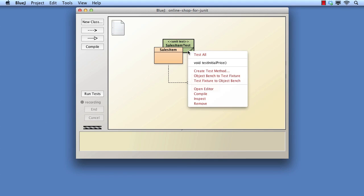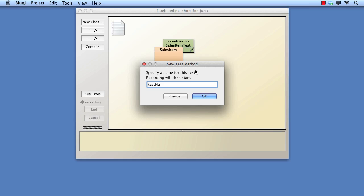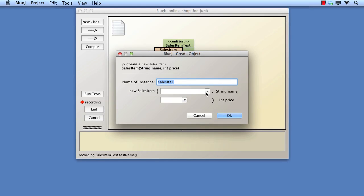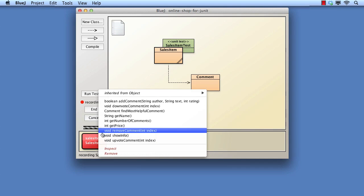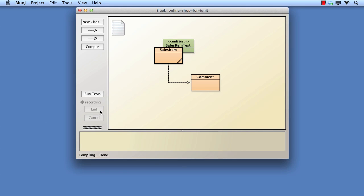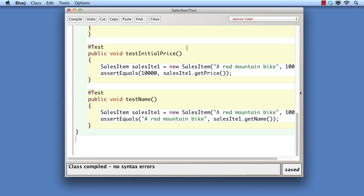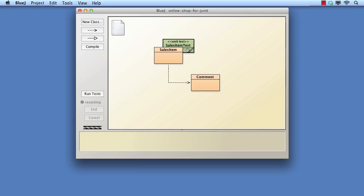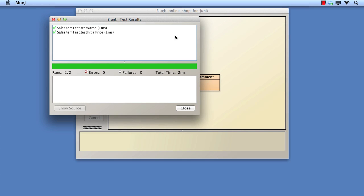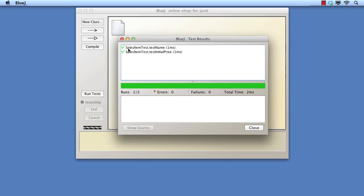We can now add a second test to check that the name of the item is being set correctly — let's call it testName. This time, instead of running the methods individually, we'll select Test All from the Test Classes menu. We see a new window containing a list of both test methods with a tick against each. If either method had failed, there would have been a red cross instead of the green tick.